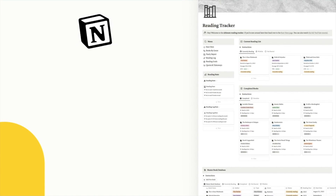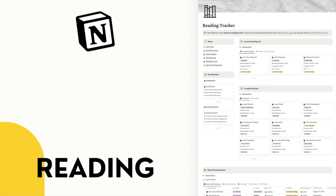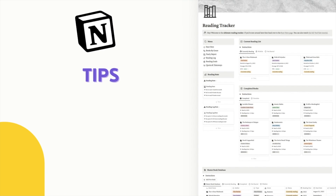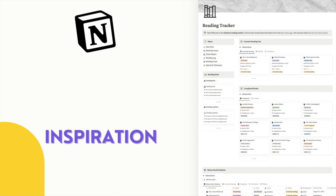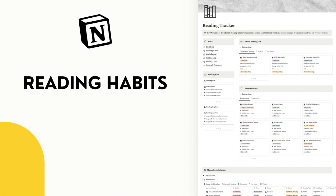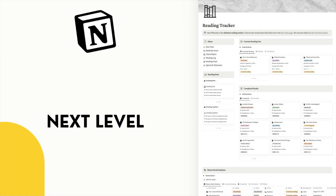In this video I'm going to be showing you how I use Notion to organize, track and elevate my reading. This video is packed with tips, tricks and inspiration that will help you improve your reading habits and take your reading to the next level. Let's jump straight in.